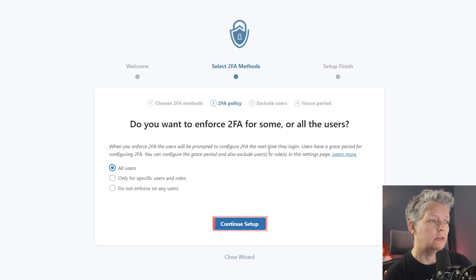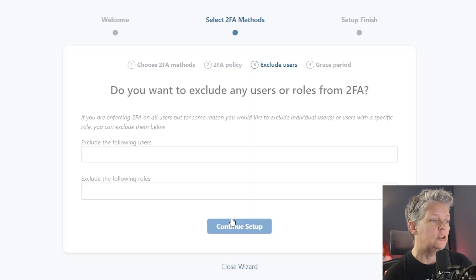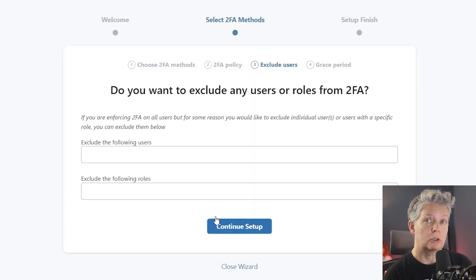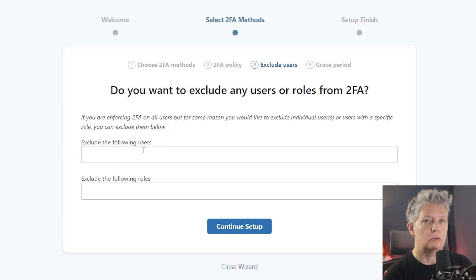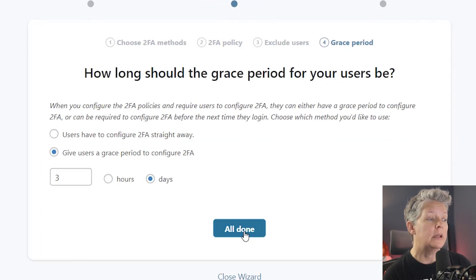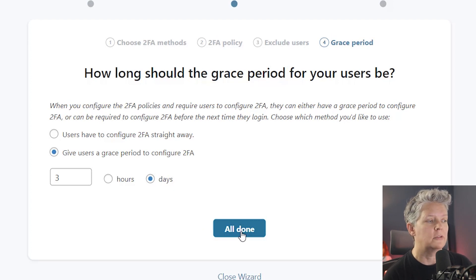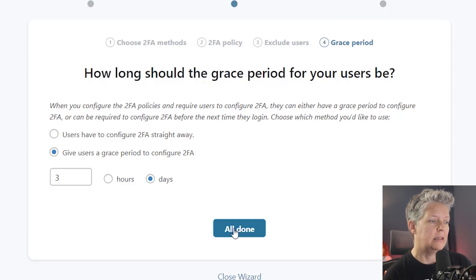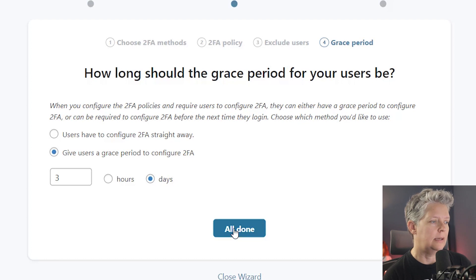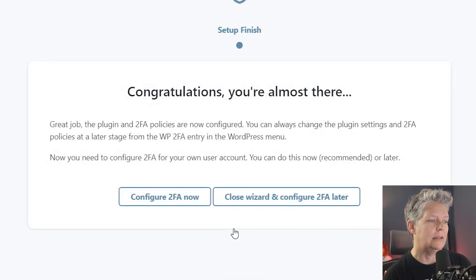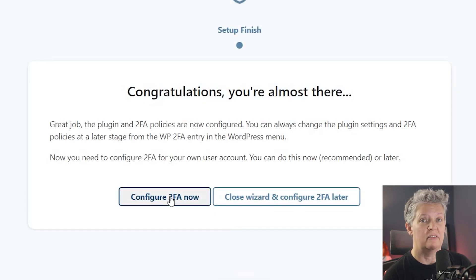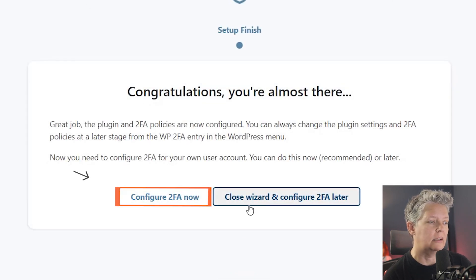Let's continue the setup and then you can also choose to exclude anyone from this if you'd like and exclude any roles if you'd like. And then from here, you want to give them the grace period before they have to set things up. Once we have everything set up, we'll click all done and now we can configure the 2FA now. Let's go ahead and configure this now.